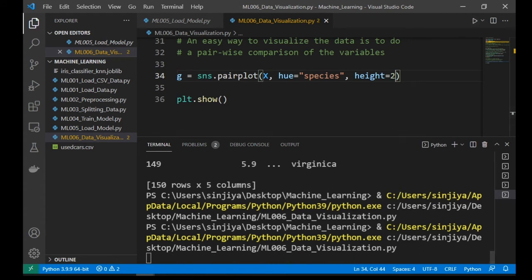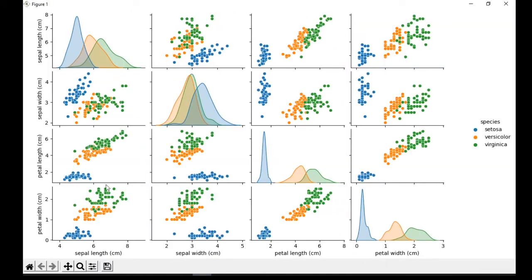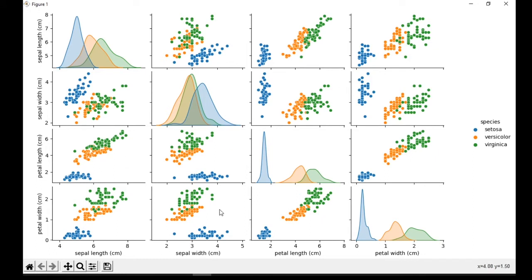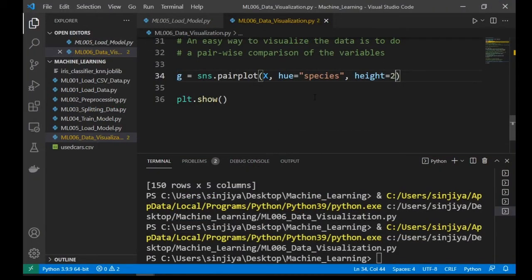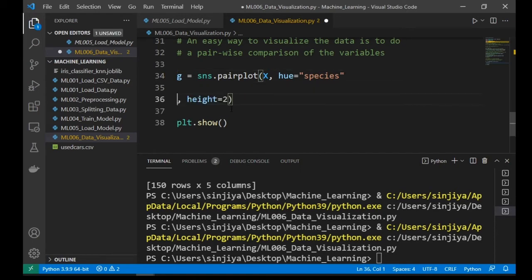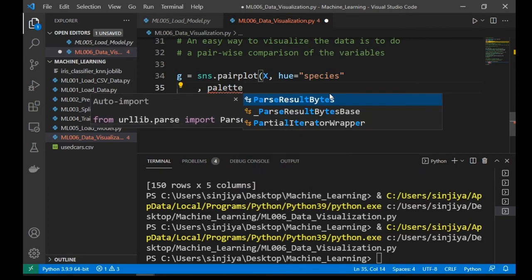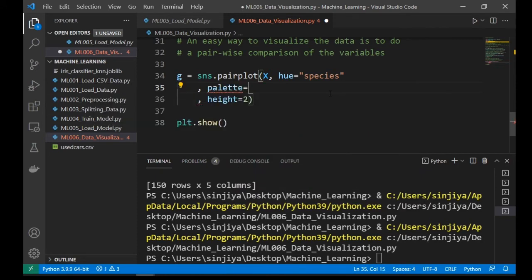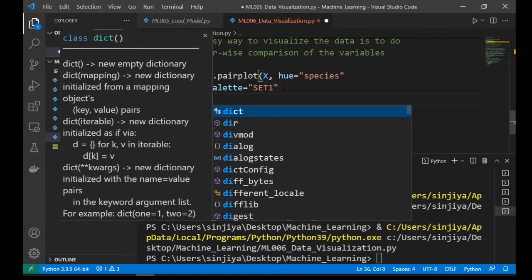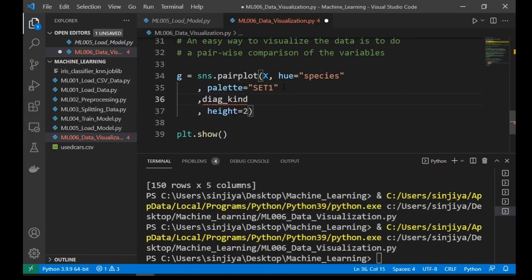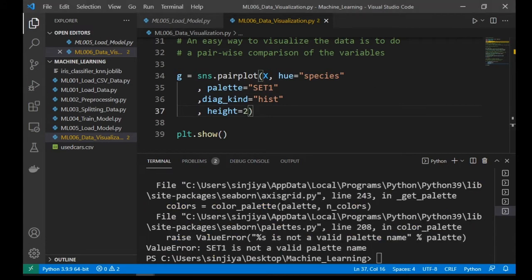We run the program and we got a much nicer looking pairplot chart. Let's play with the parameter a little bit. Set the palette equal to set1 and change the diagonal kind equal to hist, which means histogram.